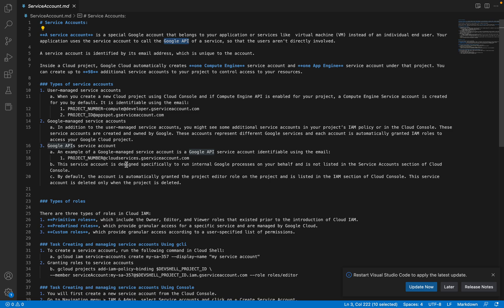So what is a service account? A service account is a special type of Google account that belongs to your application or services — like virtual machines, Kubernetes Engine, Dataflow, Dataproc, and other services in Google Cloud Platform. So instead of giving access to an individual end-user, we will be using a service account to communicate with different services required for that application. Your application uses the service account to call the Google API of a service so that users aren't directly involved.